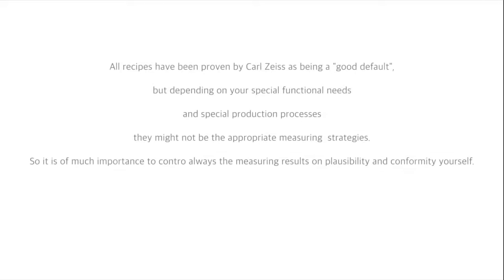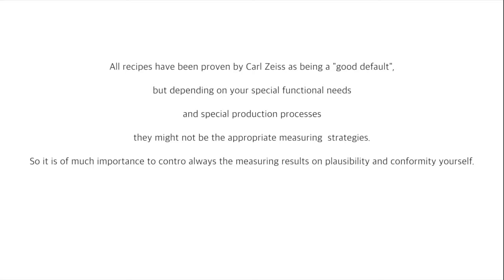All recipes have been proven by Zeiss as being a good default, but depending on your special functional needs and special production processes, they might not be the appropriate measurement strategies. So it is of much importance to control always the measuring results on plausibility and conformity yourself.